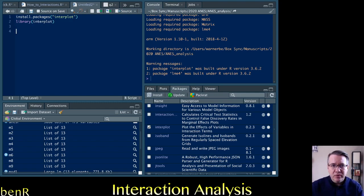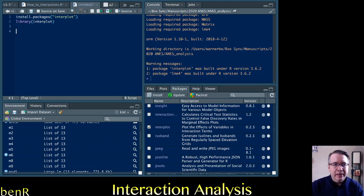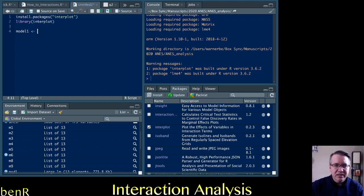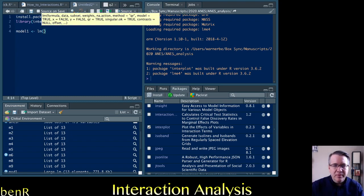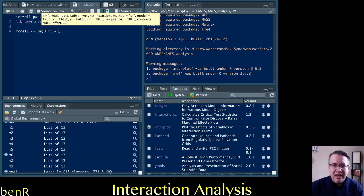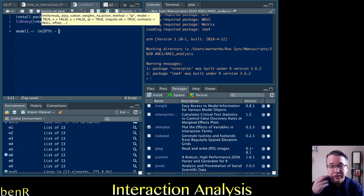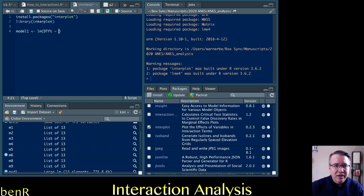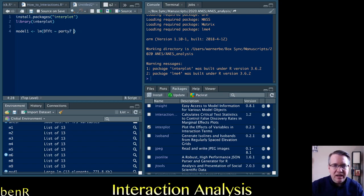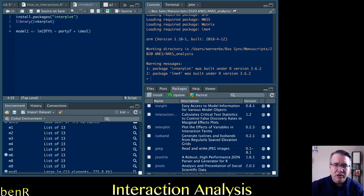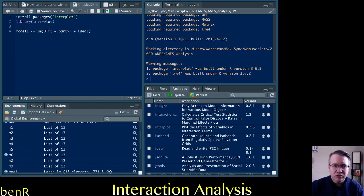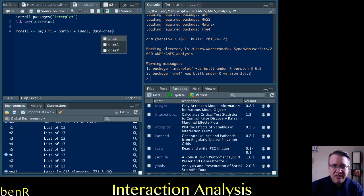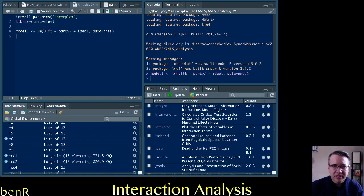So now we just run a regression equation with the interaction that we want to test. And so we'll do model one is LM and we're going to again look to explain how people feel toward Donald Trump. So this is Donald Trump's feeling thermometer and we'll use party seven and ideology. So this is from strong Democrat to strong Republican one to seven. And this is extremely liberal to extremely conservative also one to seven. And the data is the American national election studies data from 2020.